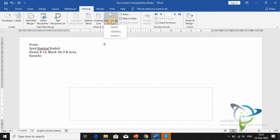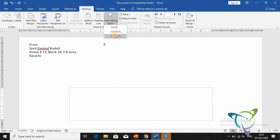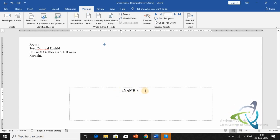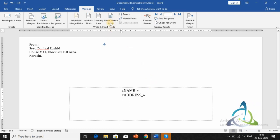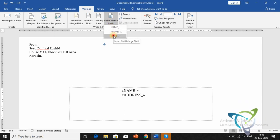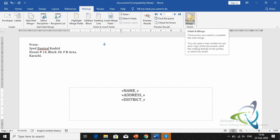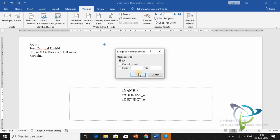Now insert merge fields — click Insert Merge Field and select the heading: name, address, and district. Press Enter between fields to format them. Once all merge fields are placed, go to Finish and Merge, then click Edit Individual Documents, and click OK. Microsoft Word will automatically generate all the envelopes.